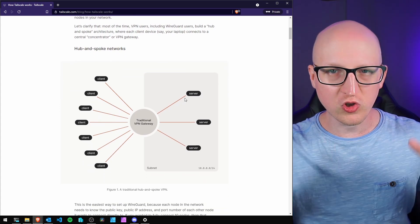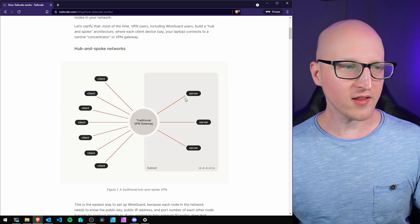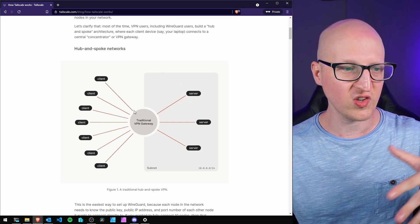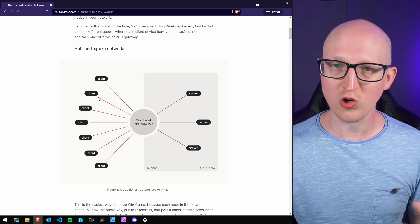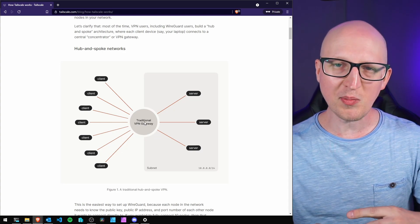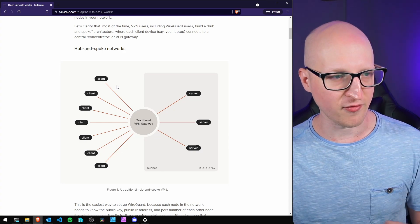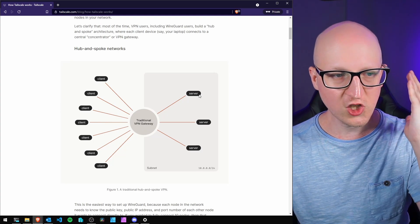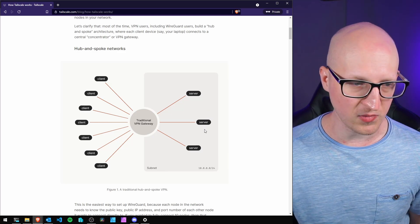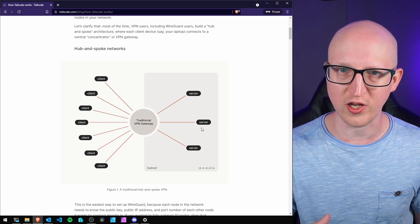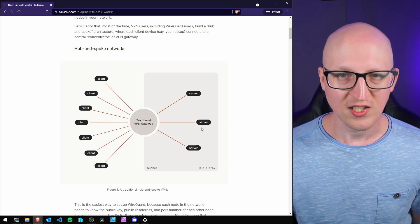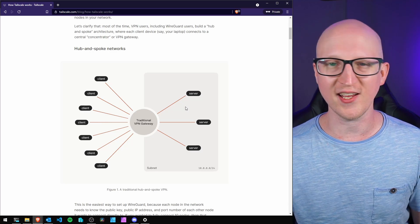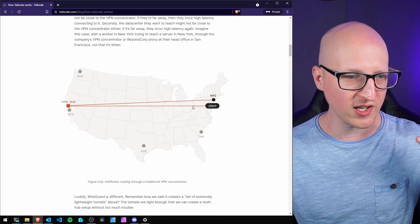To understand the benefits of Tailscale, we need to talk about traditional VPN networks and topologies. The first model is hub and spoke networks. This is how we usually deploy VPN connections - many different clients, maybe people in home office or elsewhere. The VPN gateway is the main device that connects everything. Each client connects to the VPN gateway, which forwards the connection to each server on the subnet. This is great for small environments with one network, but it has problems once you add more networks.